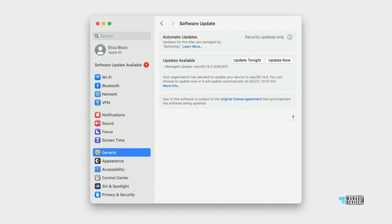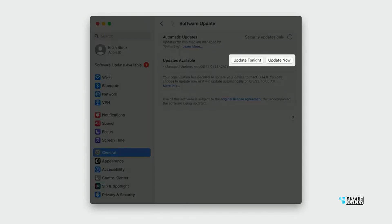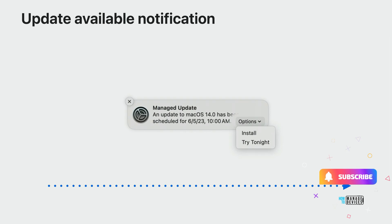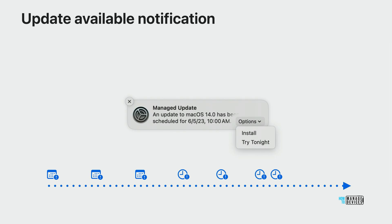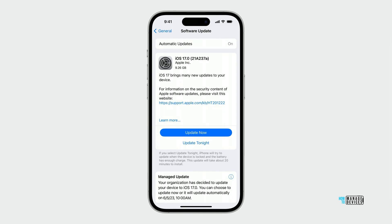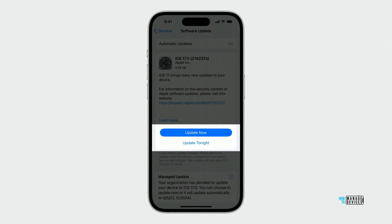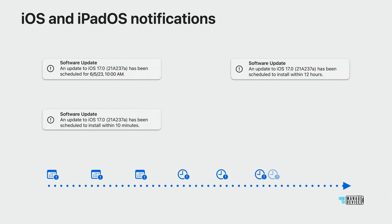There are some changes in the updates available notification for different types of Apple devices, including iPad and iOS devices. Hope this was helpful. Thank you all for watching.